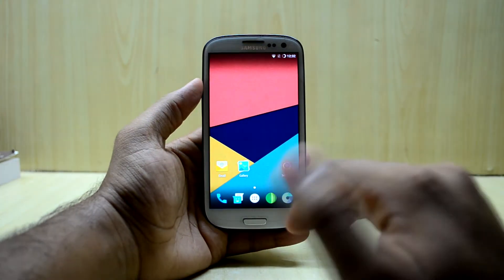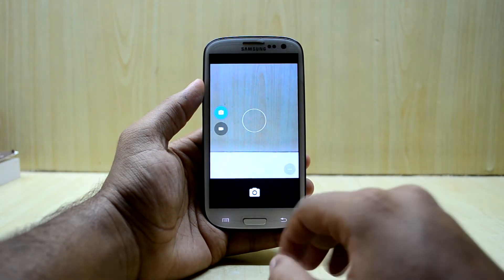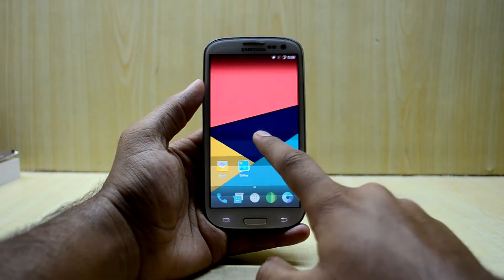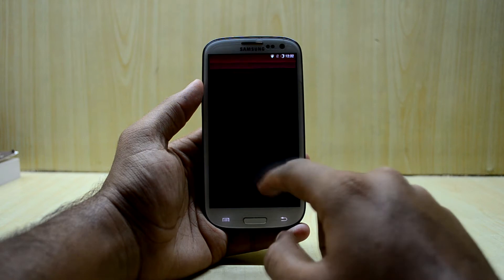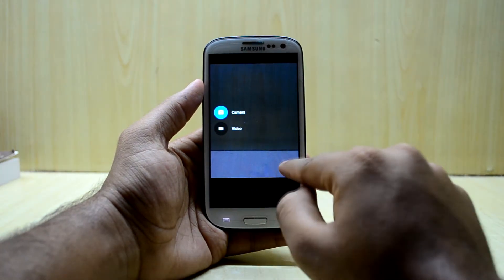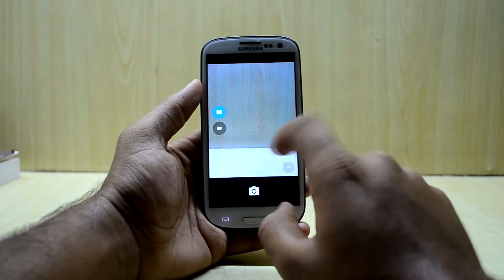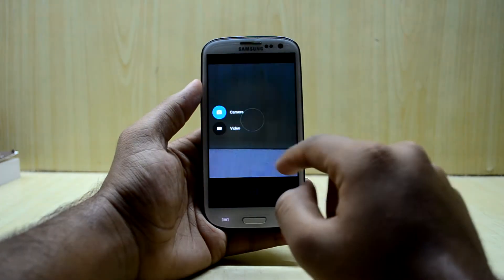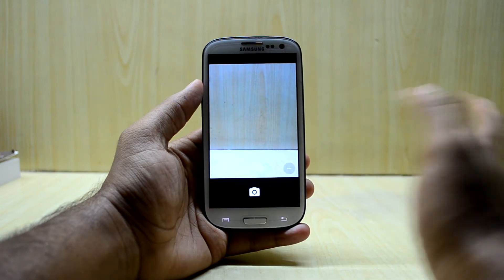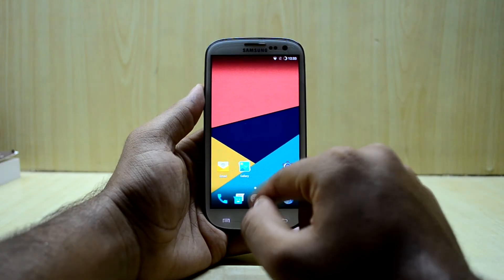The camera application does not have much functionality either. You simply have camera and video, then settings — and that's about it. The camera application does not have much to offer.